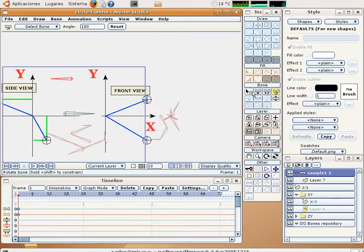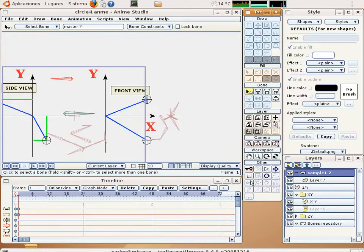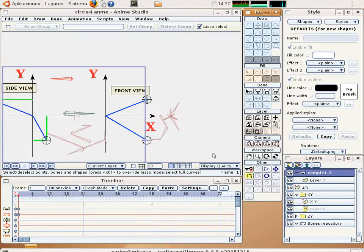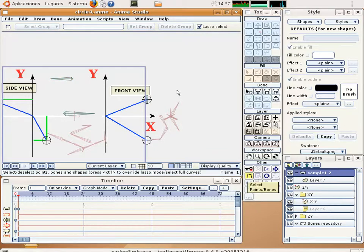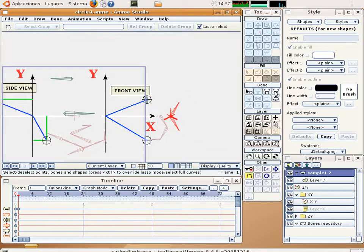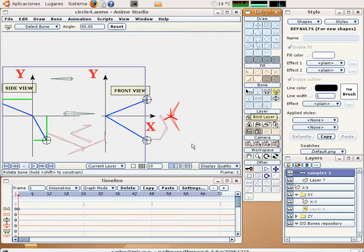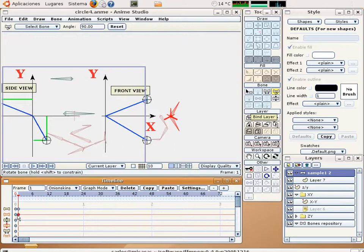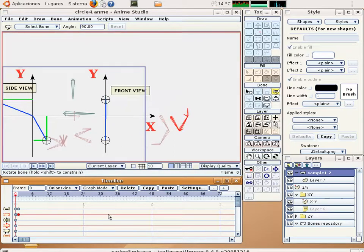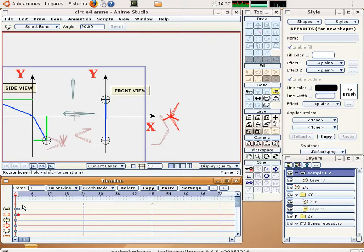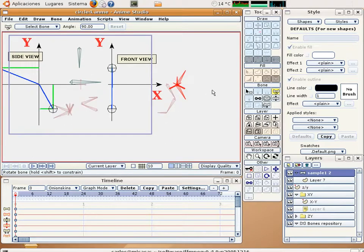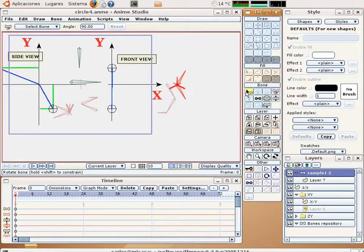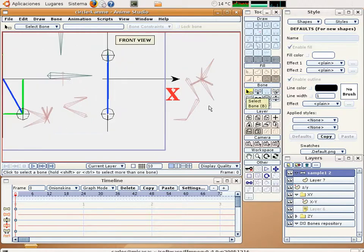And select all these bones. Make a click. And copy. And paste. And delete. And now we have to add a bone here and to link to this mechanism.